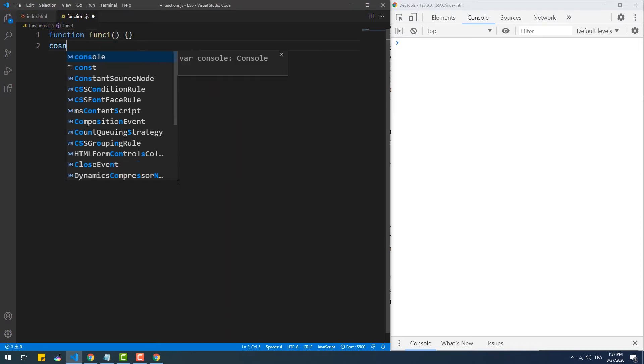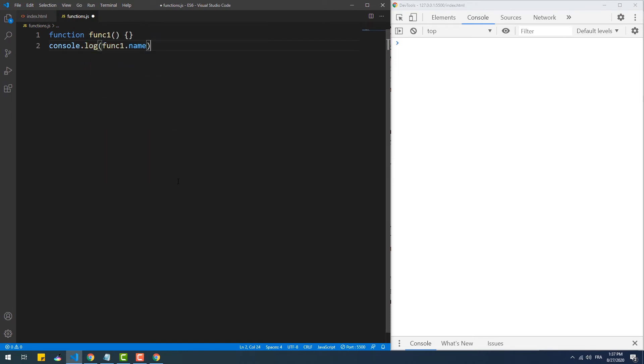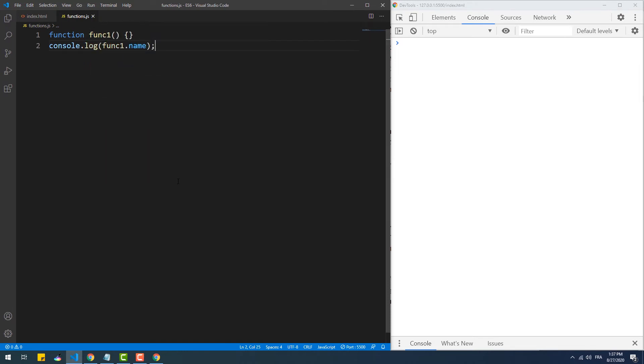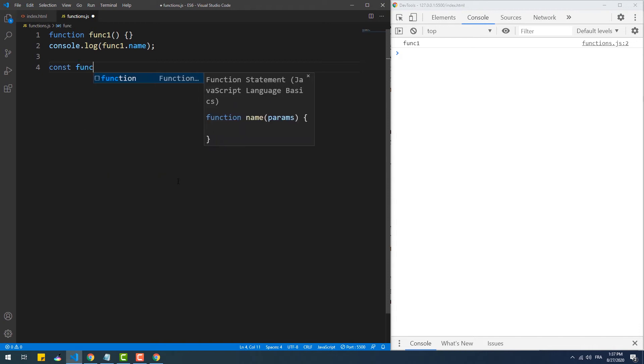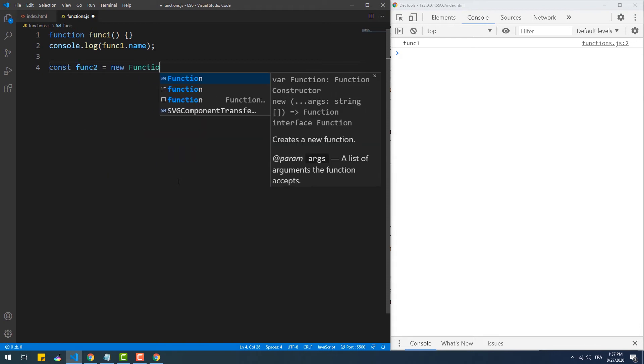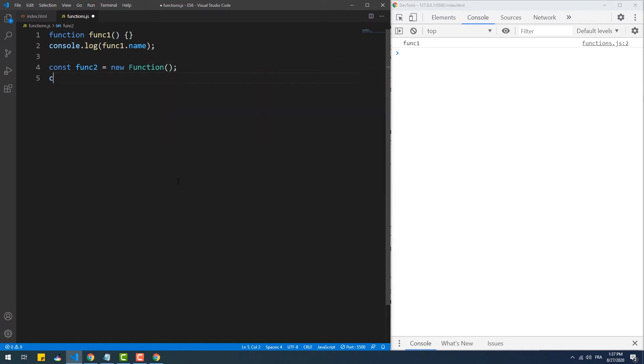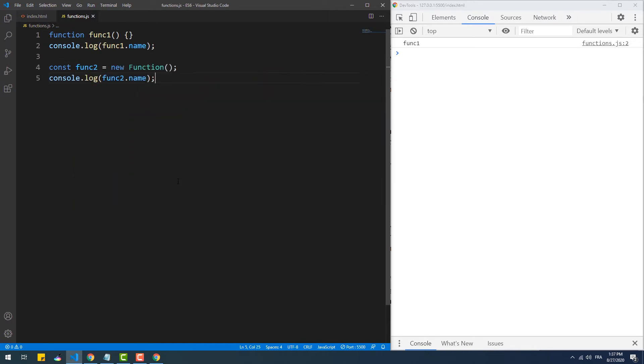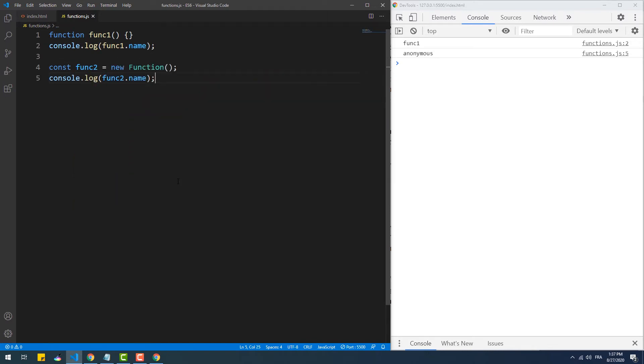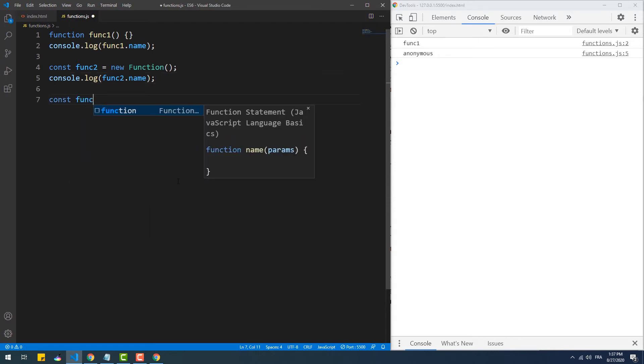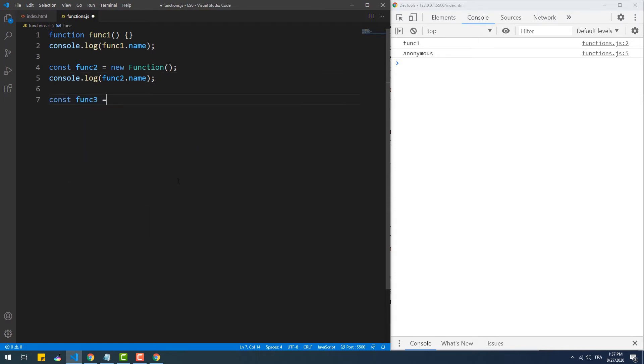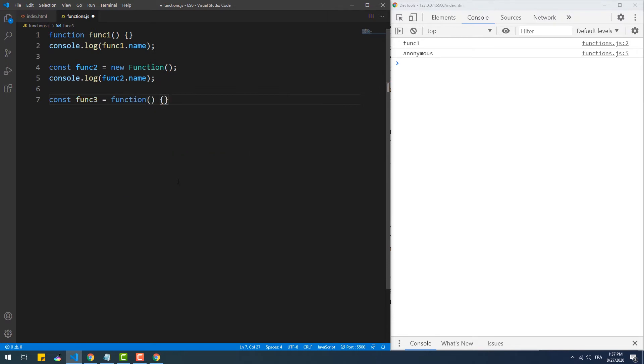In case of a typical function declaration, as you can see, the name property returns the name of the function. In this second example, we're creating an instance of function using the new keyword. In this case, name returns anonymous. Now in the third example, we have a function expression and name this time returns the name of the variable containing the function.